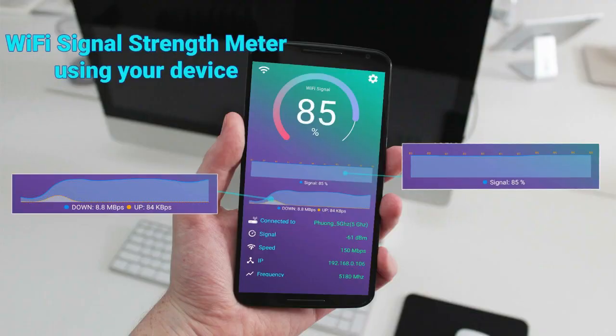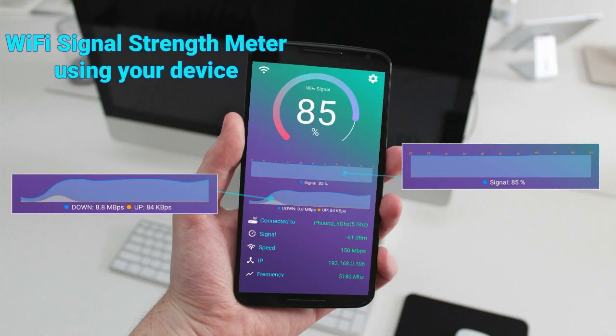We will download the WiFi signal strength meter app. The download link will be in the description.